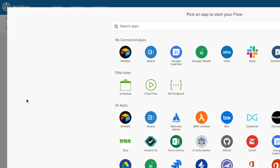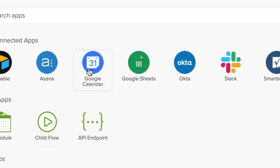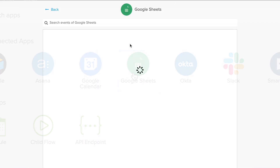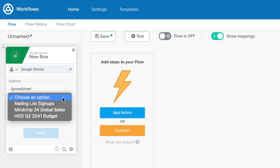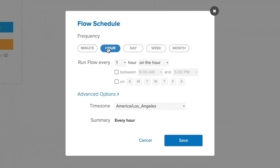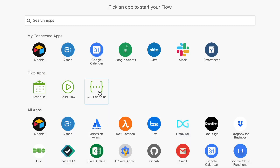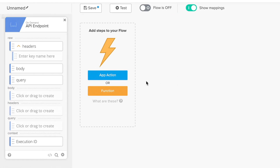Application events create flows that run automatically based on an application event. These are the most common events that you will use. API call events run whenever an HTTP request is made to their URL. This URL is generated automatically by Okta Workflows. We'll discuss how API endpoint cards work in depth in advanced lessons later on.